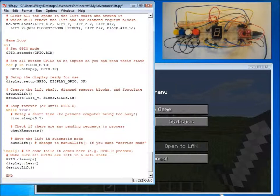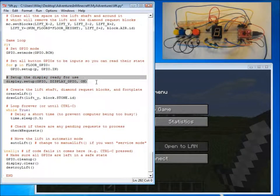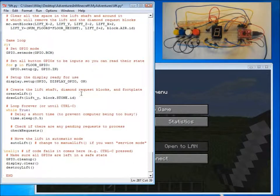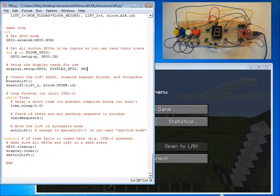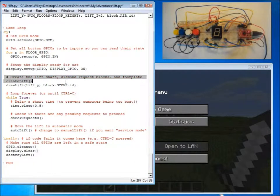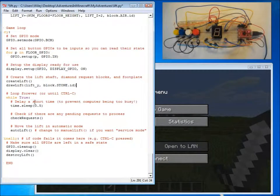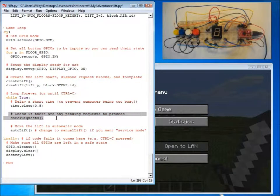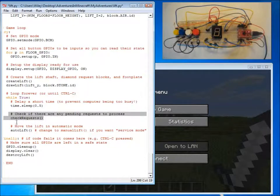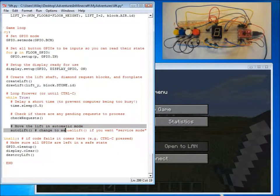We then display the floor that we are on before creating the lift shaft and drawing it. We then loop forever, checking to see whether there is any request, so has the player pressed the button or have they requested the lift. And we then call auto lift to move the lift.